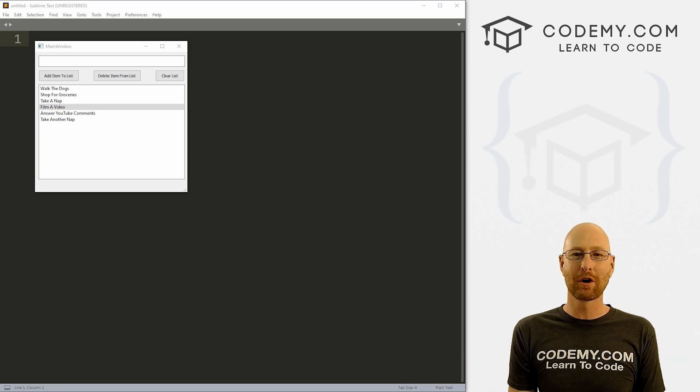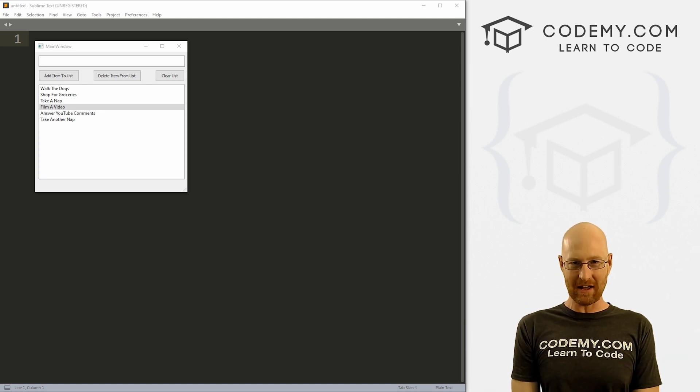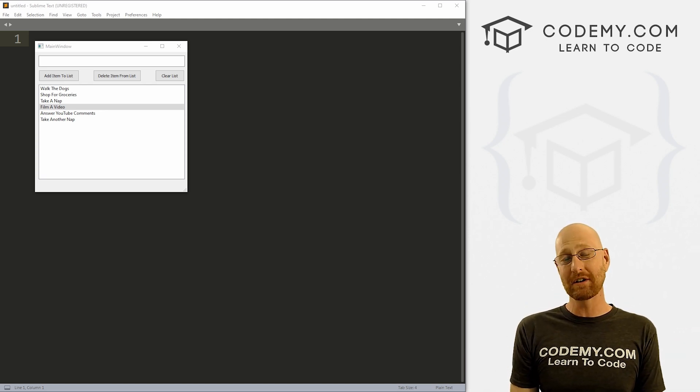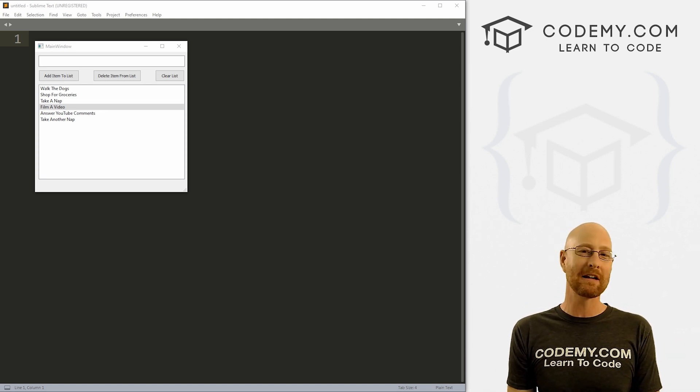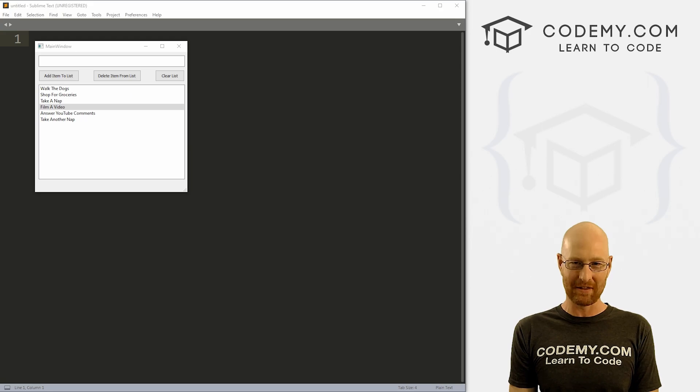What's going on guys, John Elder here from Codemy.com. In this video, we're gonna build a to-do list app with PyQt5 and Python.